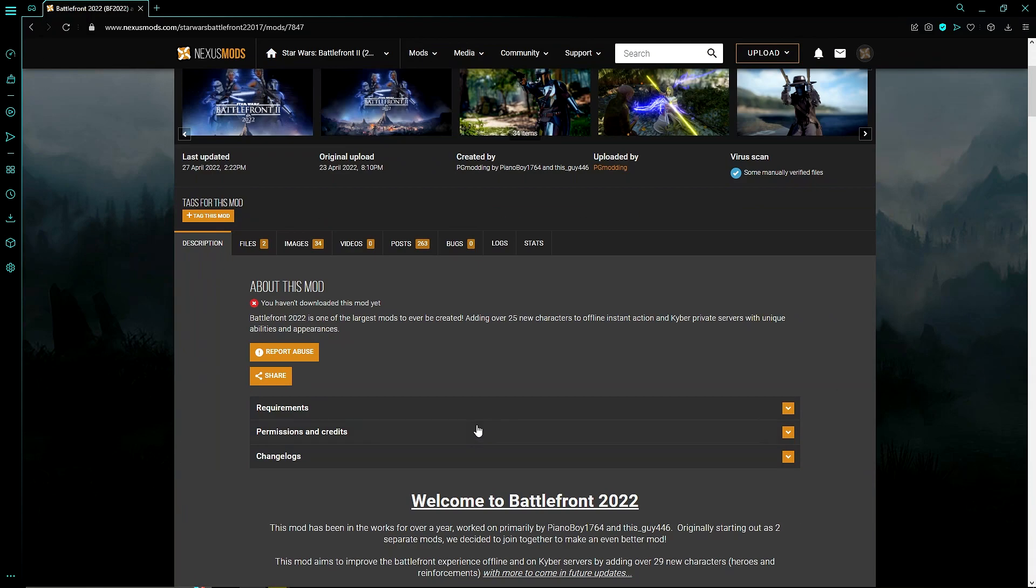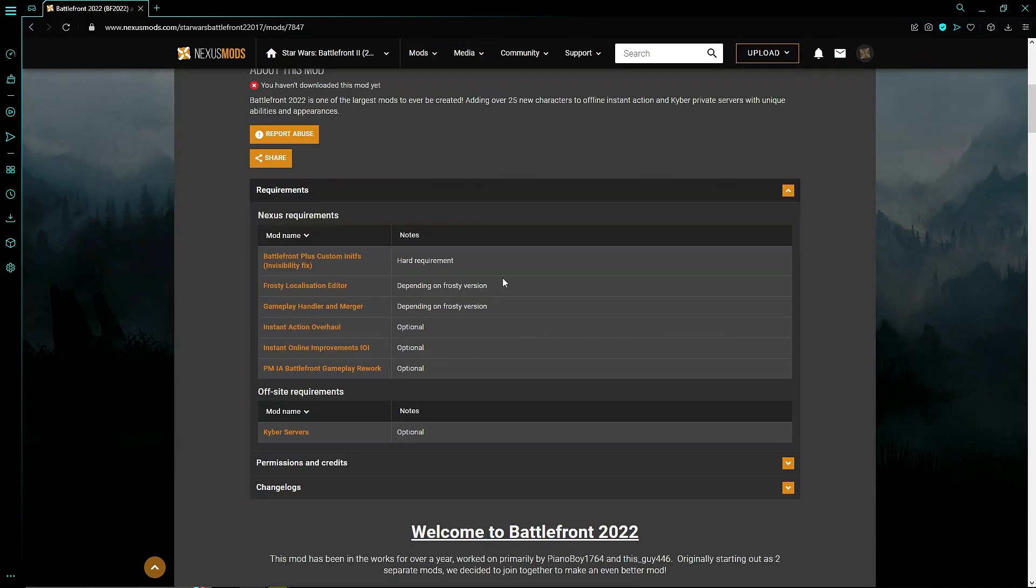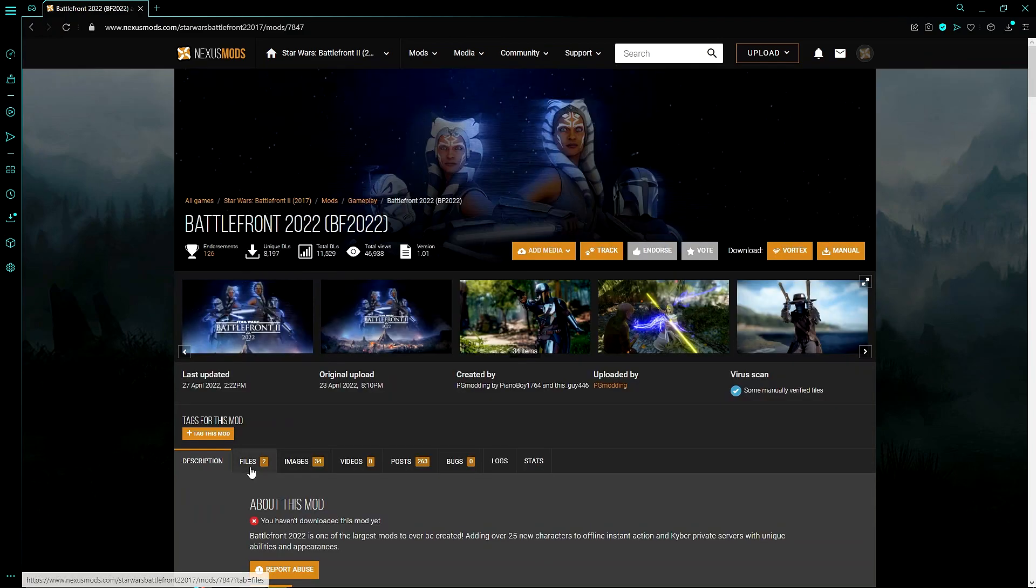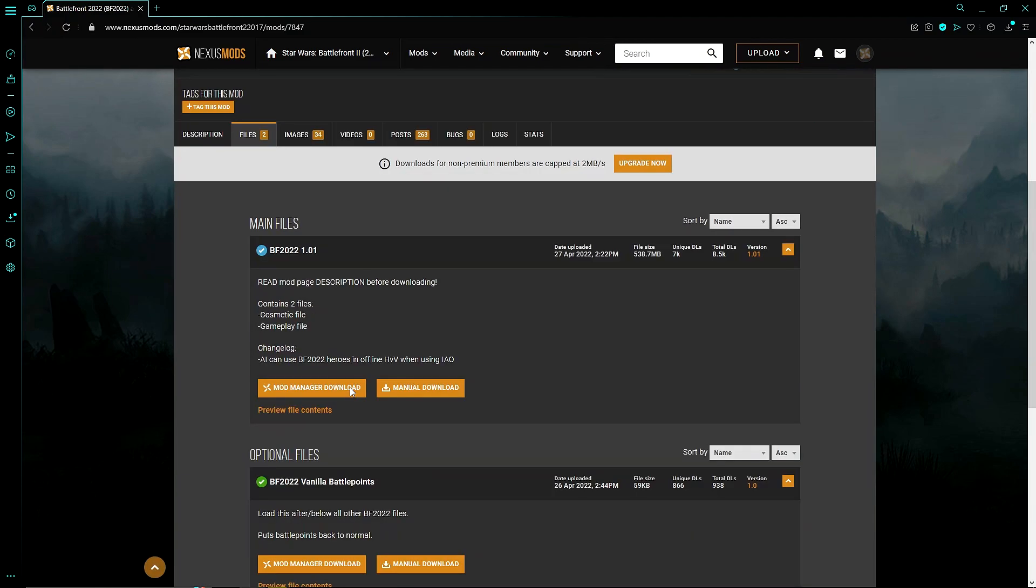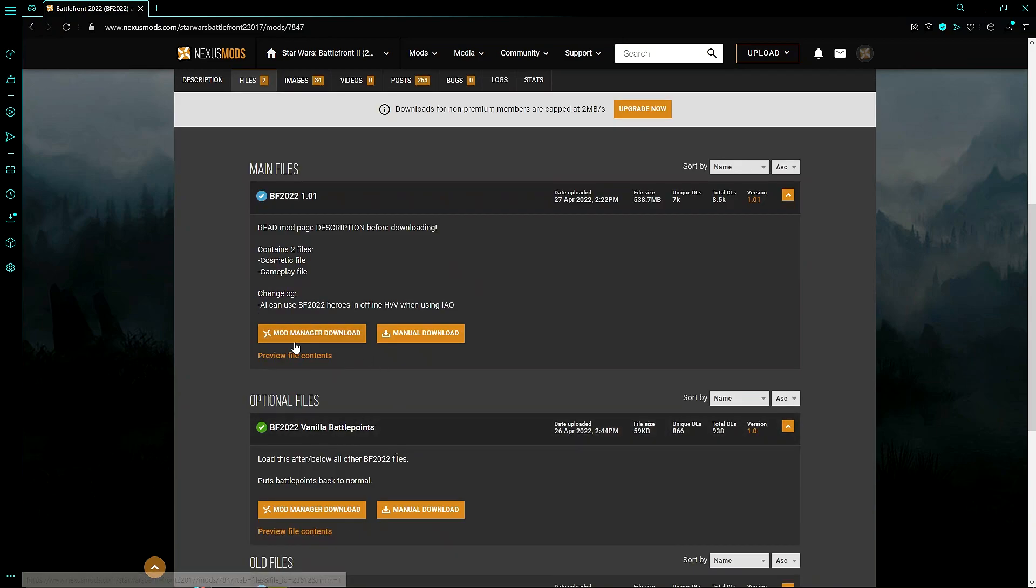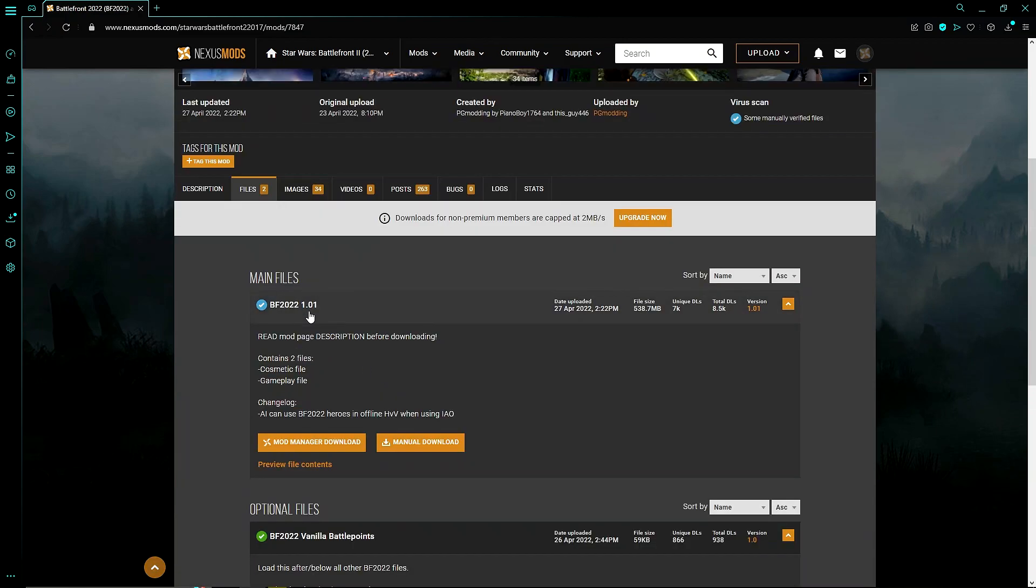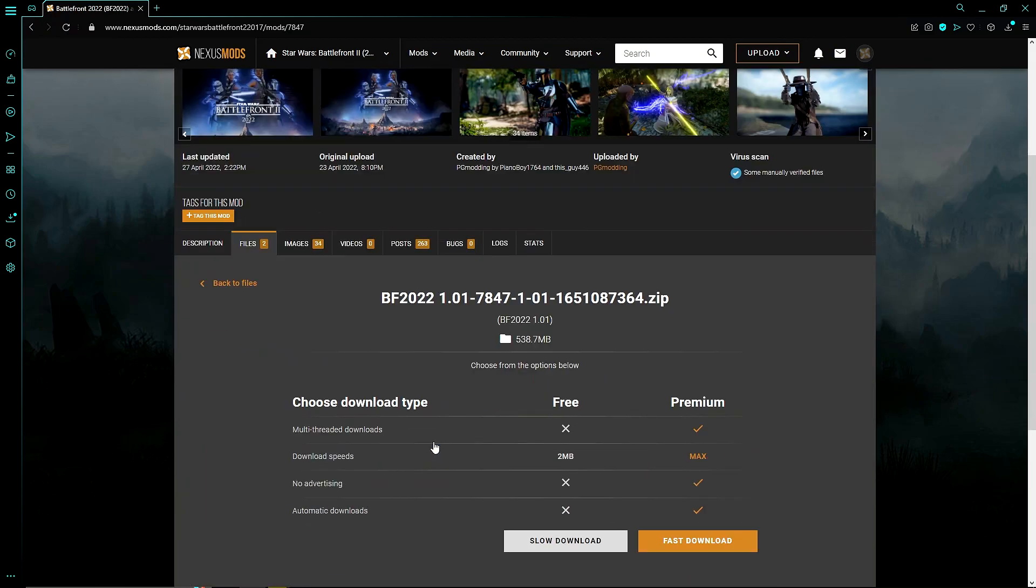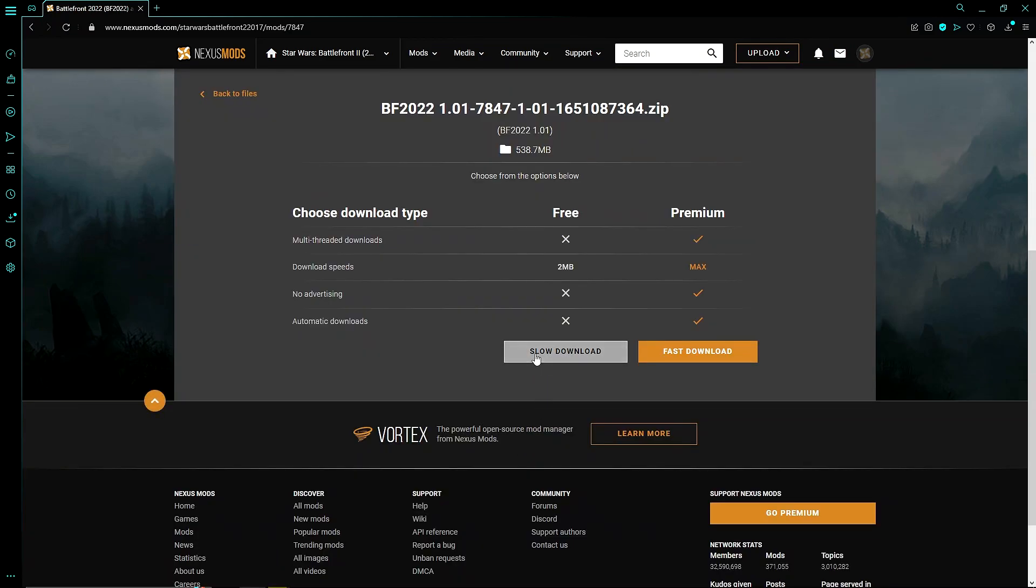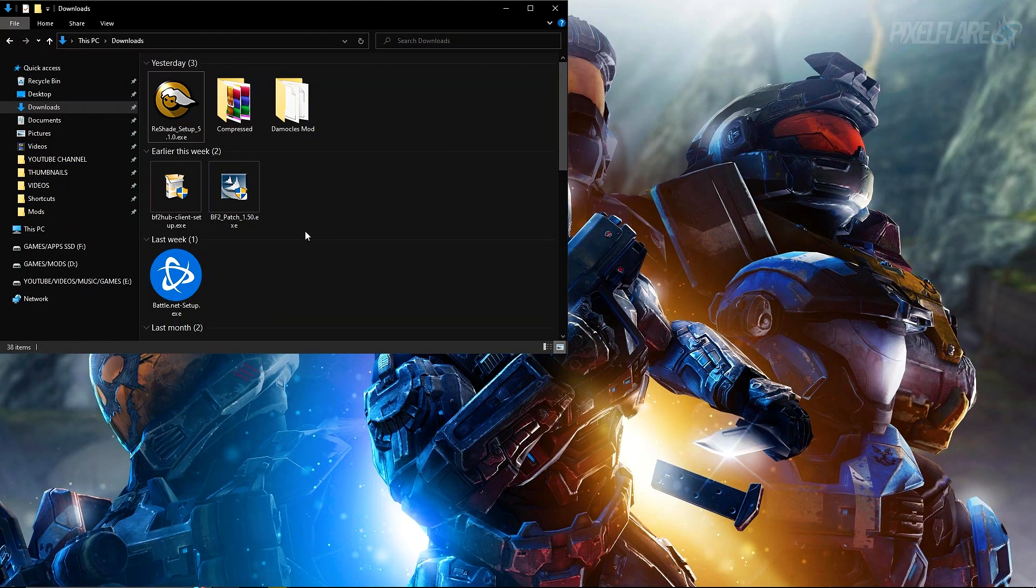Now let's get into getting a mod. The most recent Battlefront 2 showcase that I did was on Battlefront 2022. So I'm going to show you guys how to install this one. As you can see, there are some requirements for this to work. Go back to this, press on files, you will see a recent version, which is 1.0.1 right here.